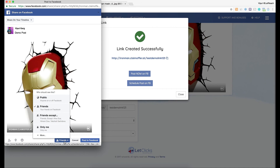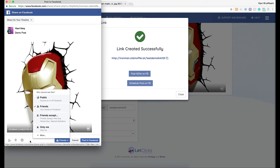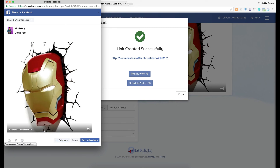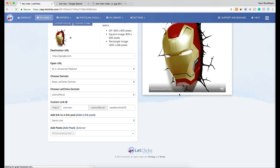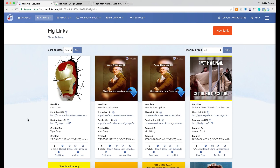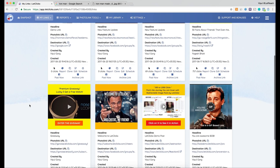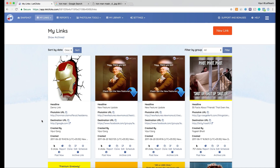I'll post on my own timeline and add 'demo post.' I can choose who sees this post — friends, public, or only me. Since this is a demo, I'll set it to only me and click 'Post to Facebook.' It auto-posts to Facebook and the window closes, confirming the post has been made. I can click close and return to my 'All Links' screen to see a list of all links created so far.